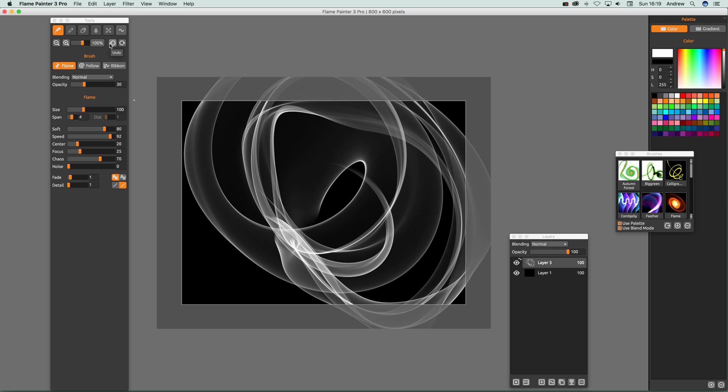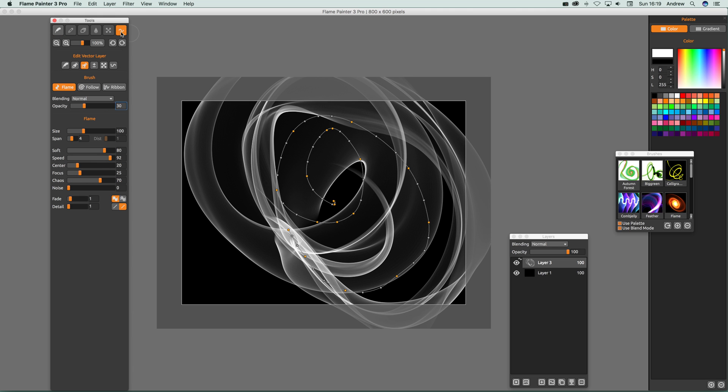With vectors you can edit it. Go over here to tools, and then click on edit vector layer. You'll suddenly notice you've got a whole range of different options here, including edit vector layer and many more.